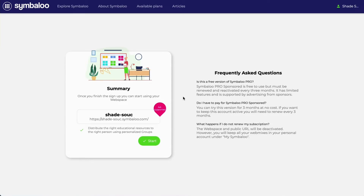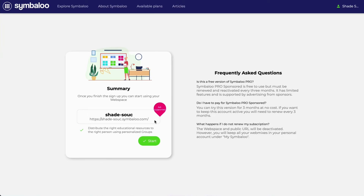If you decided to start with a Symbaloo Pro sponsored account, you will be assigned a URL. However, if you chose a paid subscription, you would have the option to create your own custom URL. Keep in mind you won't be able to change this URL once you create it. If you ever do want to change it in the future, you will have to contact the Symbaloo team and they will change it for you.